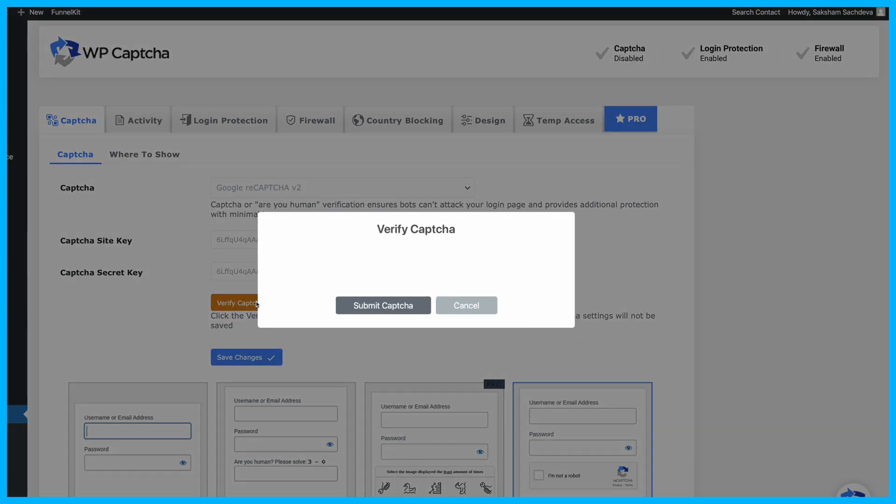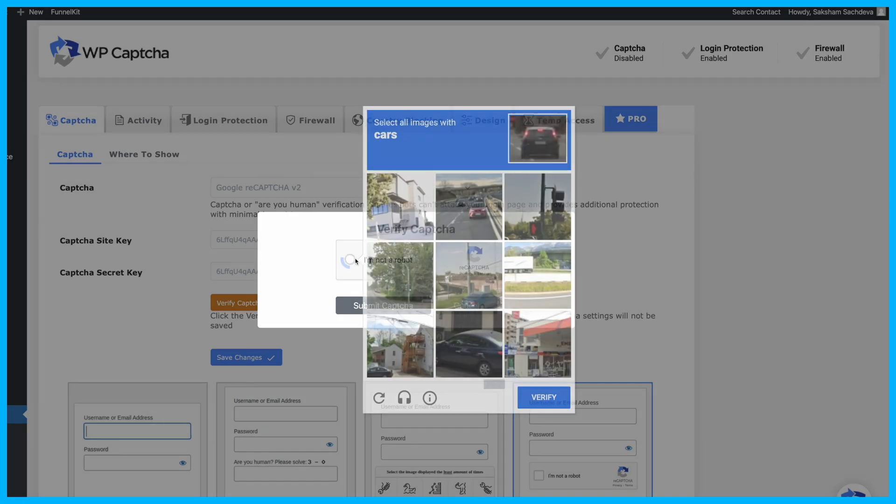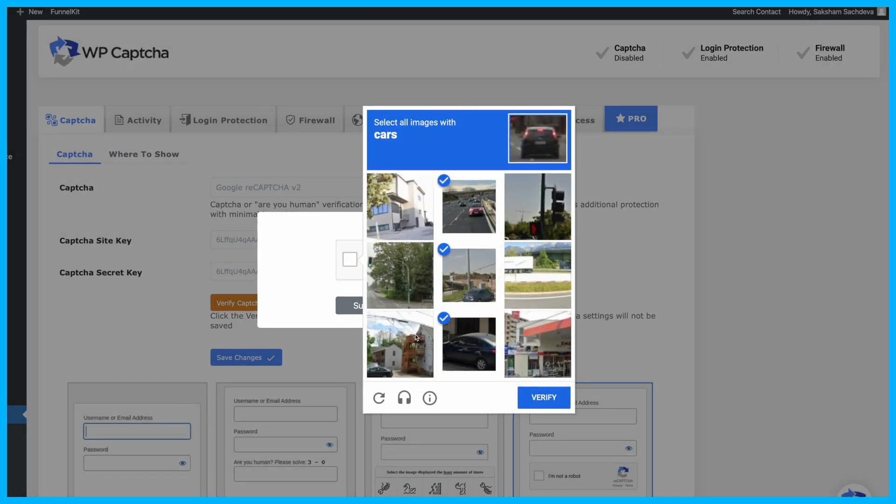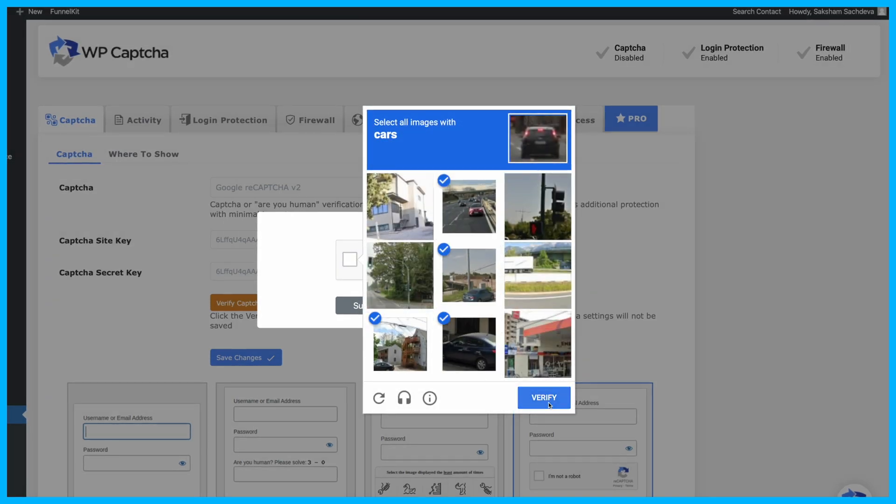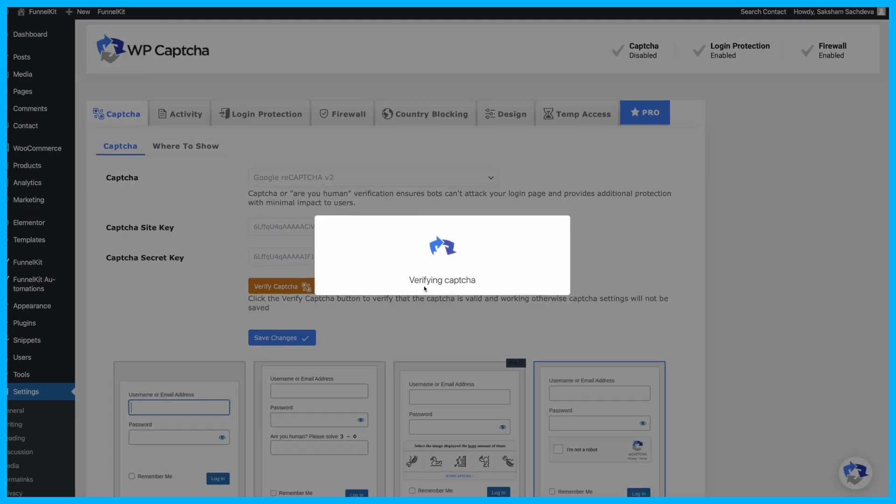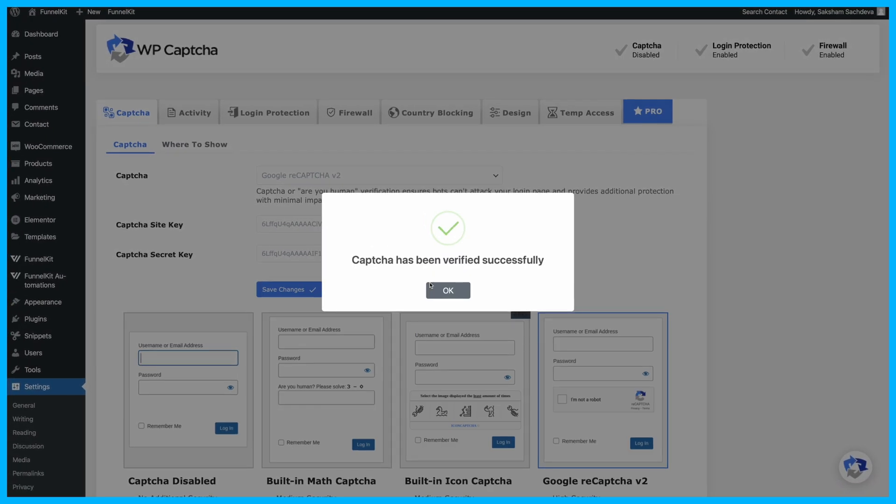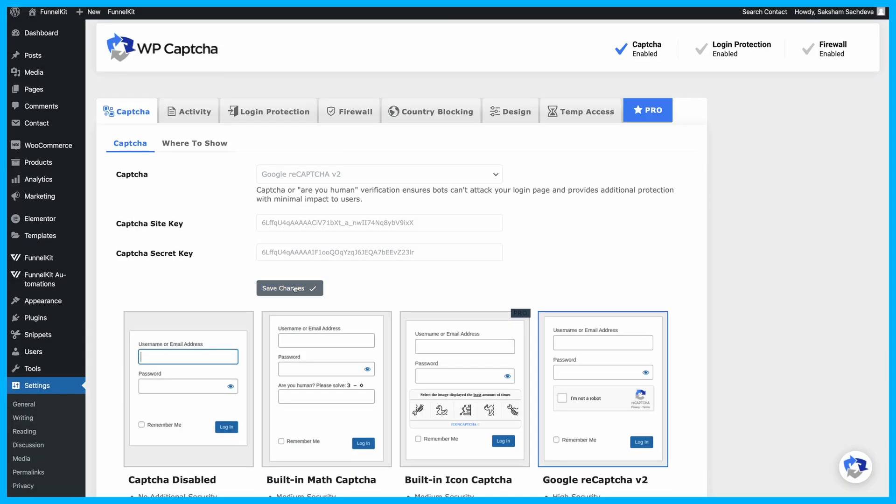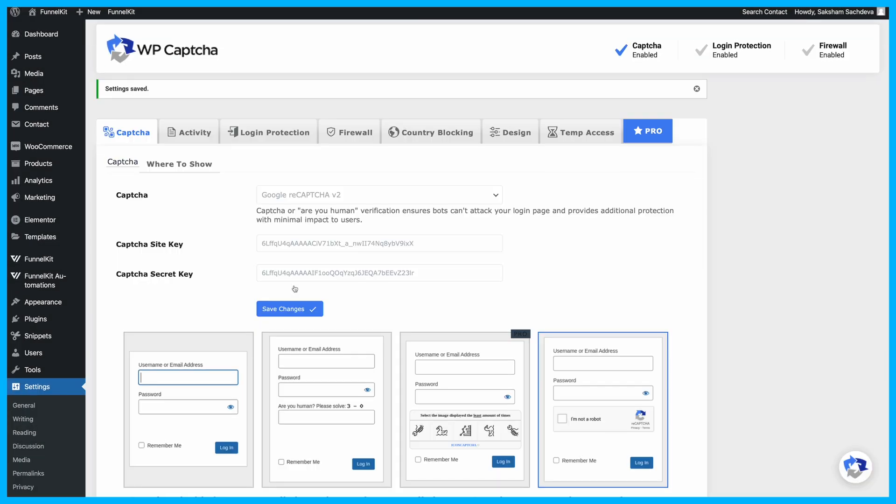Next, verify the CAPTCHA by clicking on I'm not a robot, selecting the appropriate images, and hitting Verify. After verifying, submit the CAPTCHA and you're done. Be sure to click Save Changes to lock in your settings.